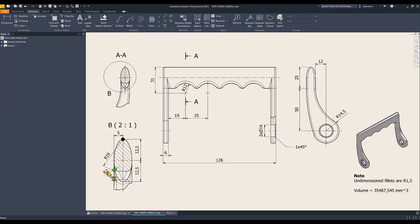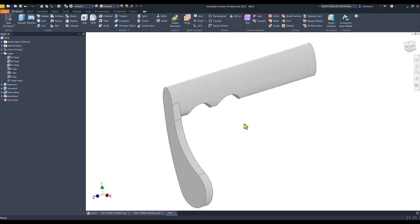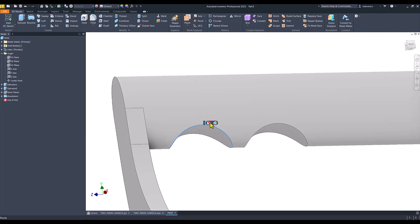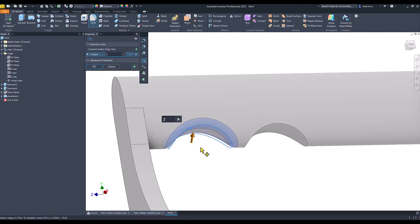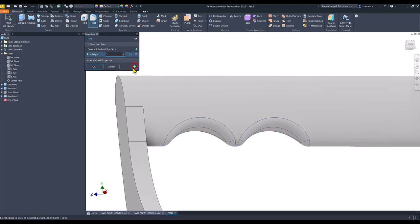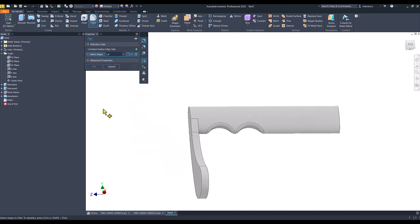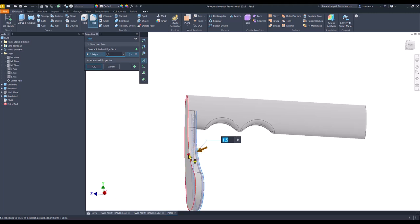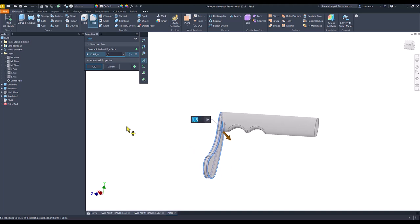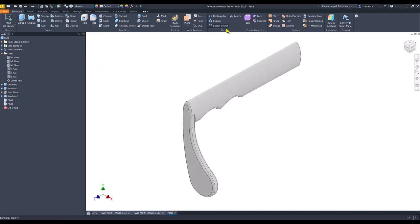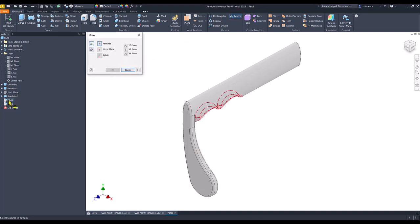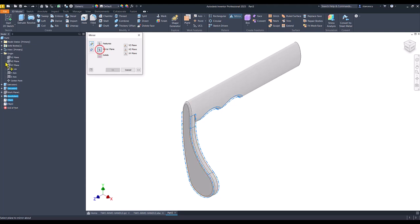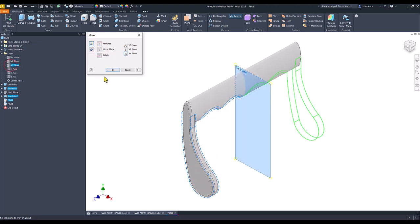Now we apply radius 3 and the other fillets of 1.5. I select this and apply fillet 3 to both, plus 1.5 for this, this, and also this. Then I apply mirror for fillet, revolution, and extrusion — I don't select this last fillet. Then I use this plane for mirror.